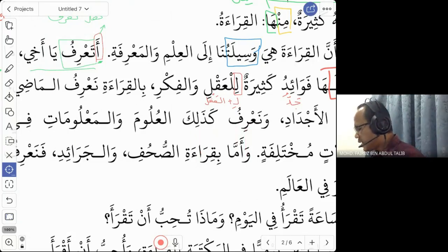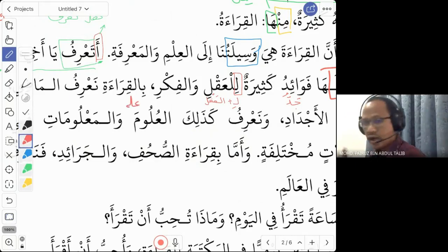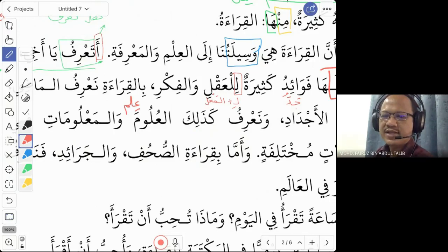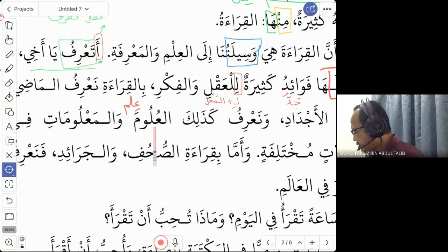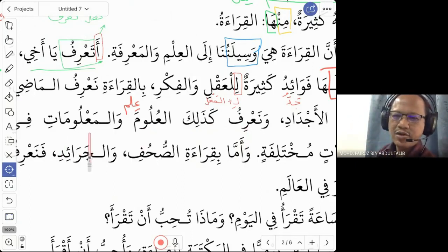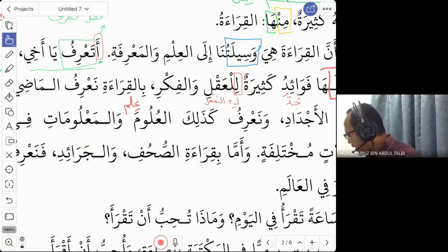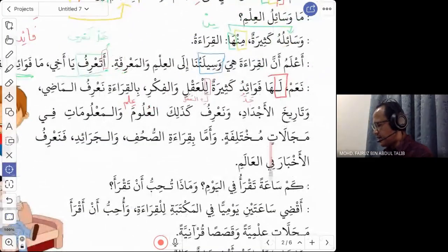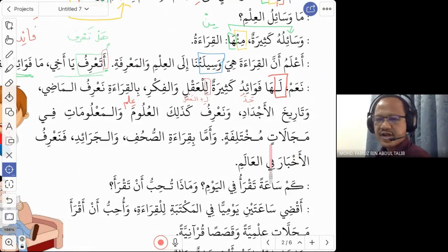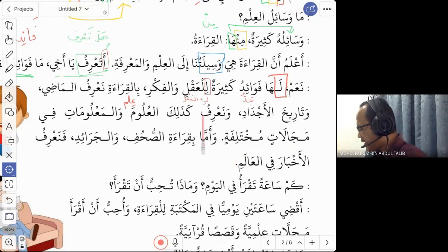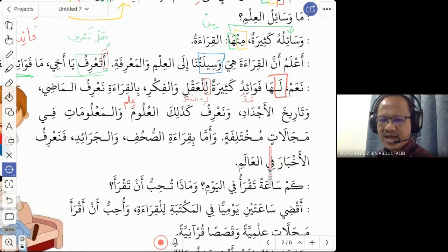'Al-uluma wal-ma'lumat fi majalatin muhtalifa' — 'al-ulum' is the plural of 'ilmun', meaning sciences or knowledge. 'Ma'lumat' means information. 'Majalat muhtalifa' means different fields. So we also know knowledge and information in different fields — by reading we gain access to diverse sciences and information.